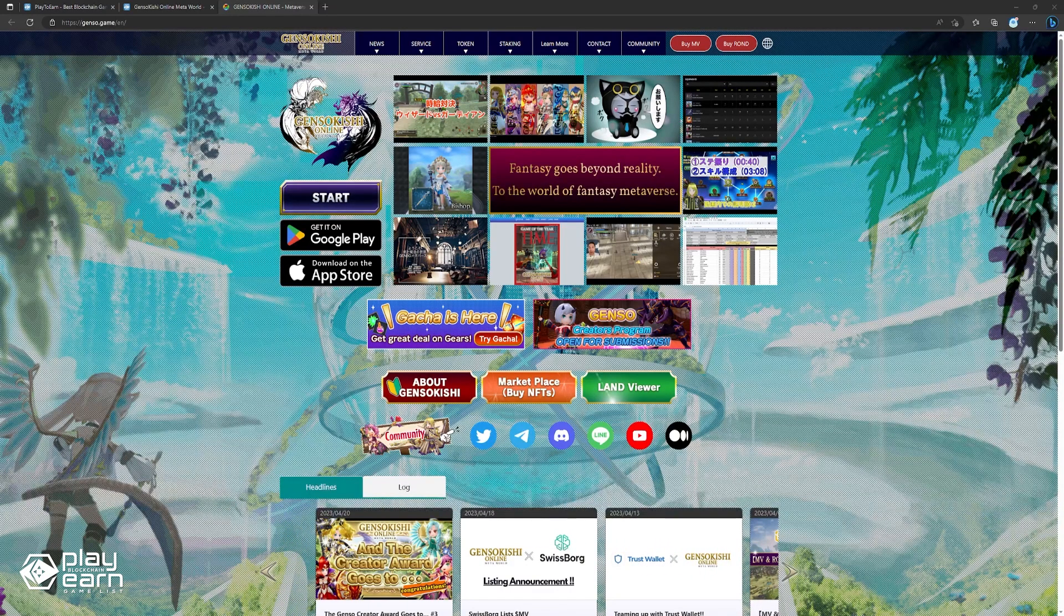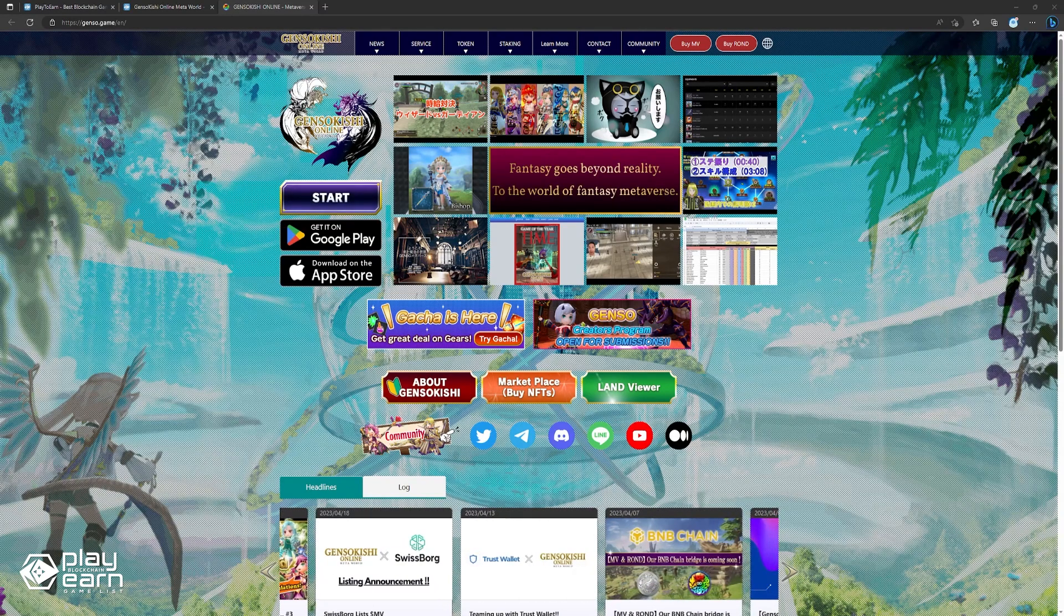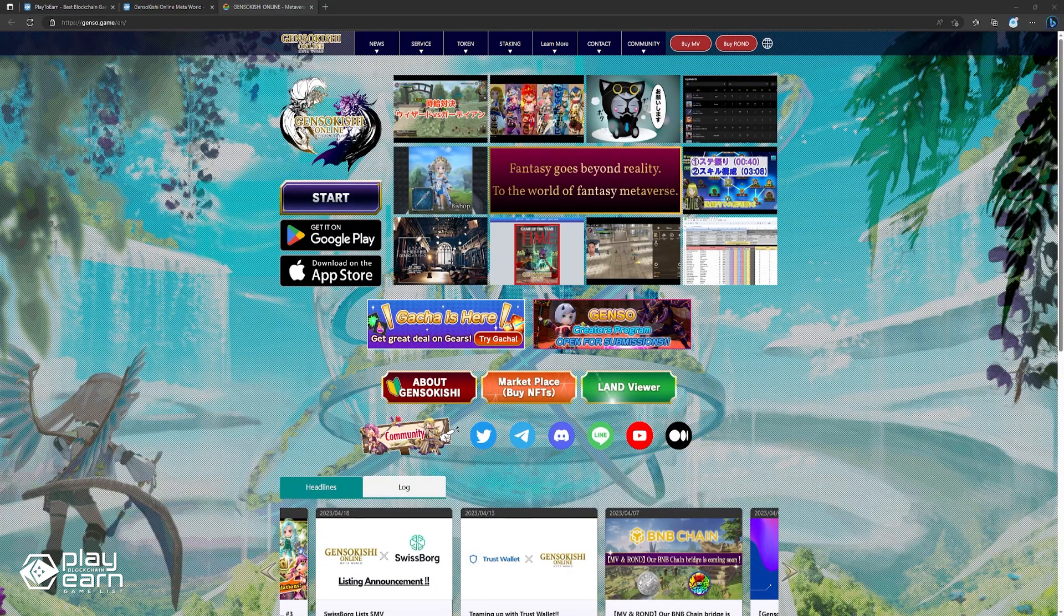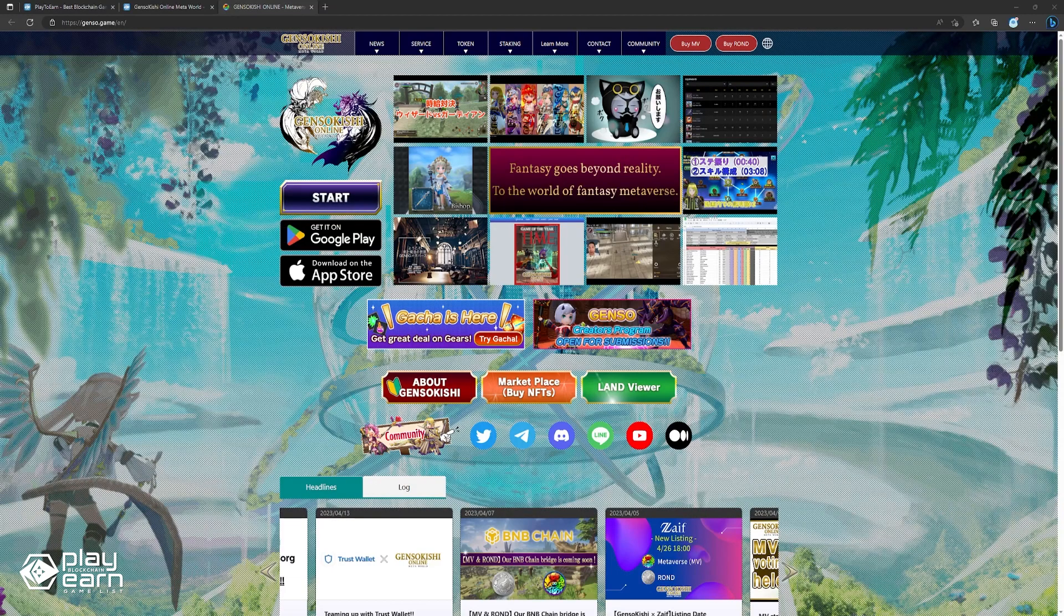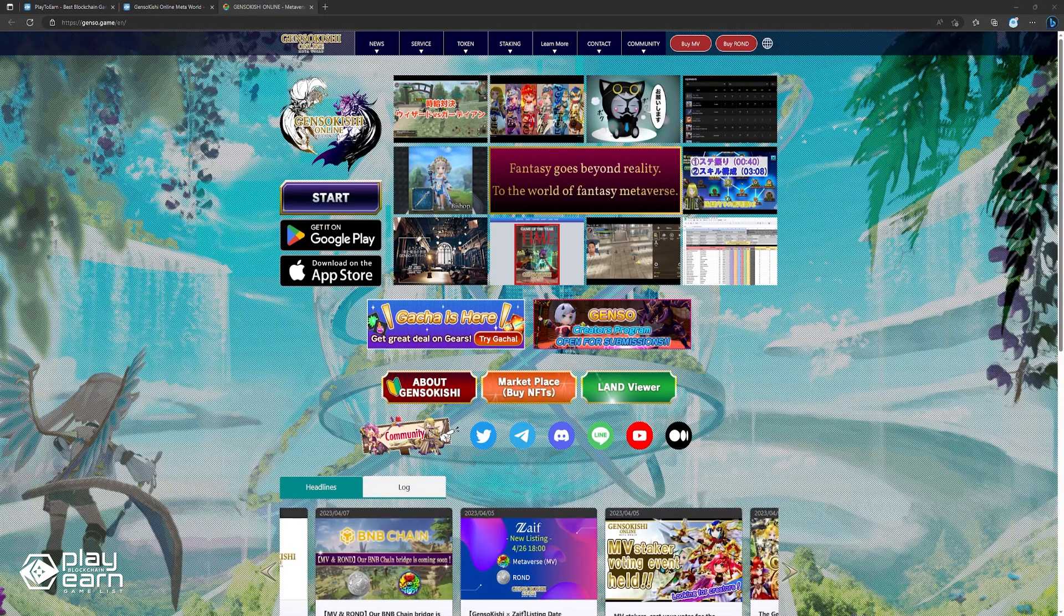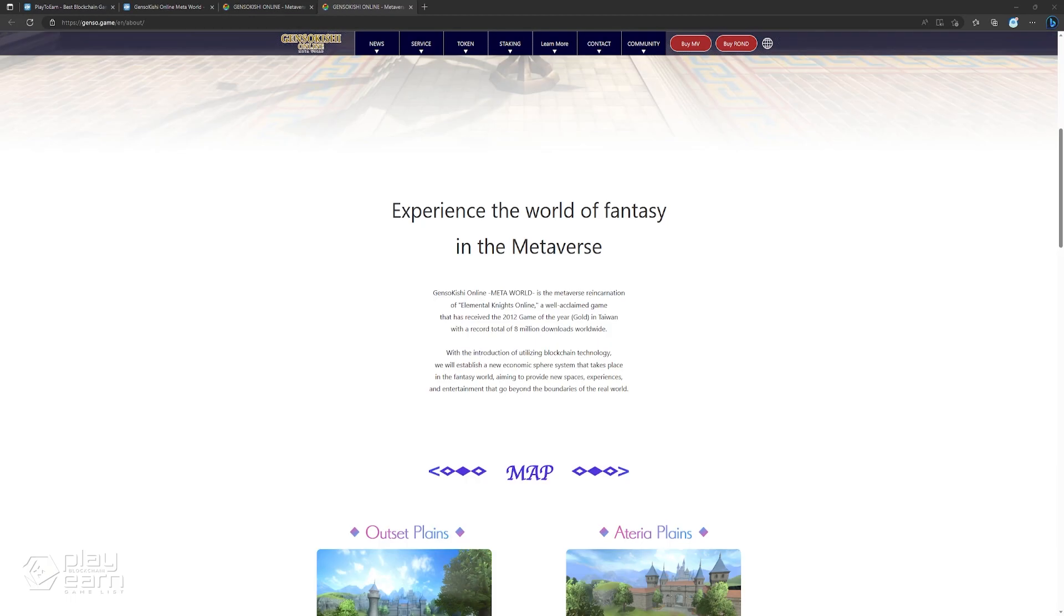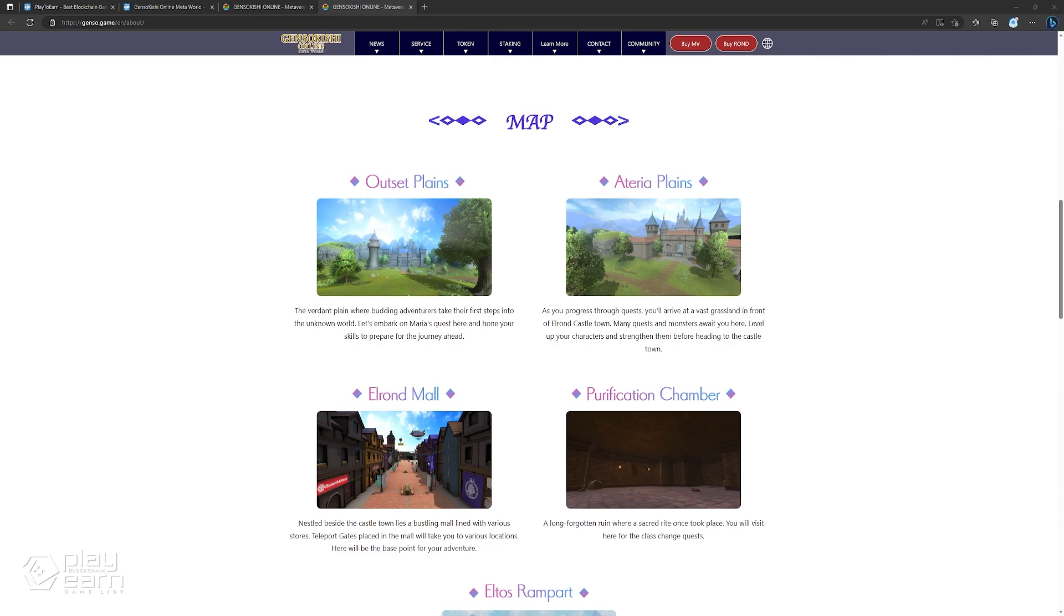Gensokishi Online is a Japanese metaverse project that evolves from an award-winning Nintendo Switch and PS4 game called Elemental Knights that has been around for 13 years and has accumulated a total of 8 million downloads worldwide. Since it is an already existing traditional game, they're evolving it into a 3D MMORPG metaverse powered by the blockchain to emphasize ownership. The game is free-to-play and anyone can start playing for free.